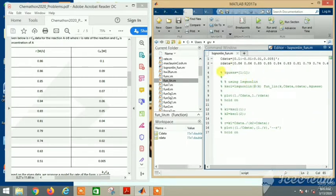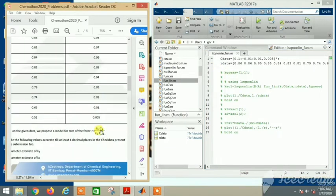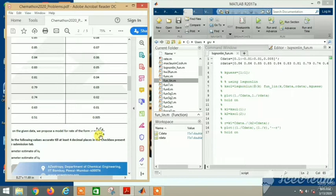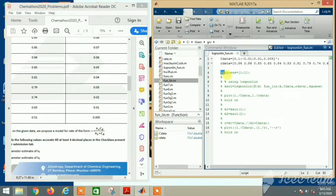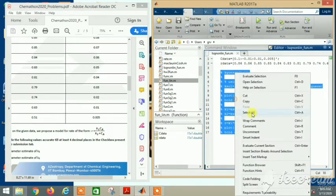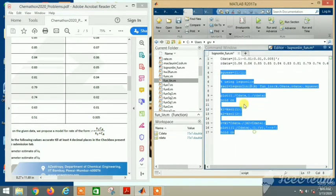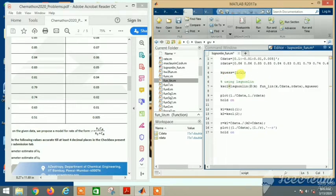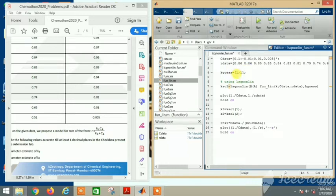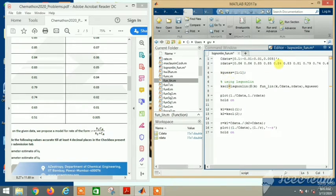Initially we take a k_guess value. We need to solve this function with a particular k value, so we take the initial guess. Let it be one comma one. My initial guess of k is 1,1 - the first is k1 and the second is k2. This is also a column vector, so I have k1 and k2 both equal to one as my initial guess for further calculation.